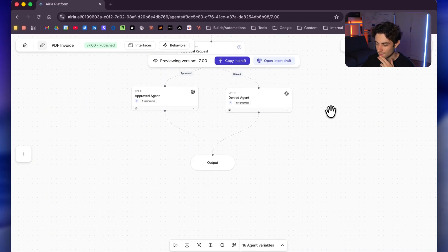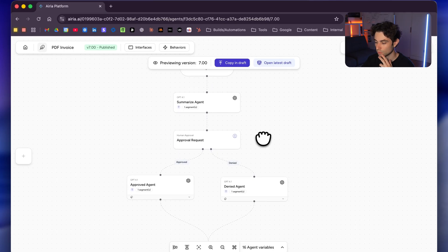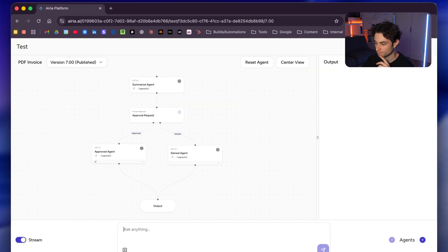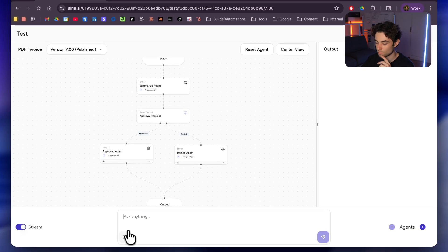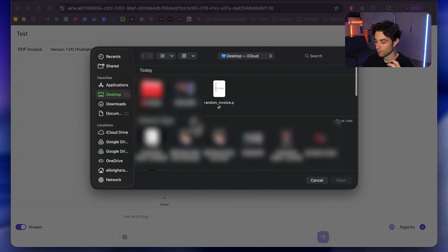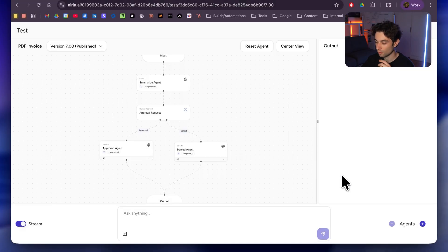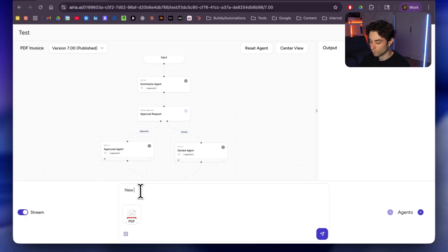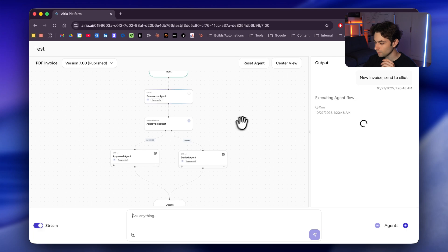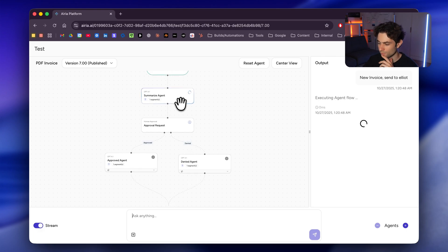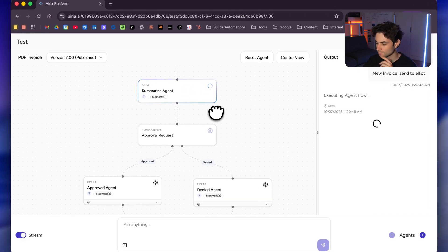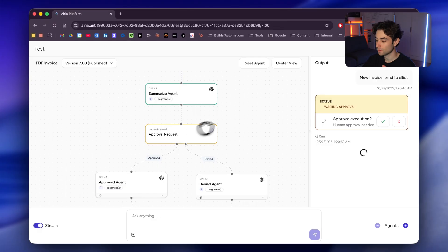So I'm gonna go ahead and try this. I do have something here, but we're gonna go ahead and just test this right here. So the first thing we're gonna do is I'm gonna upload a fake invoice that I've created. I have it right here, random invoice. I'm gonna click open. So I'm gonna upload it. And I'm gonna say something like new invoice, send to Elliot or something. And then from there, it's going to cook up the first summarize agent.